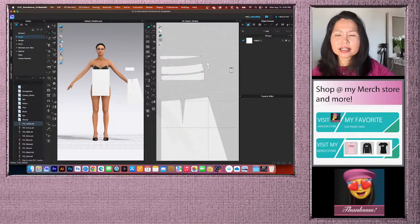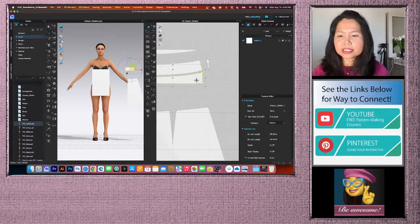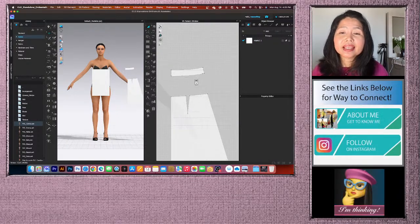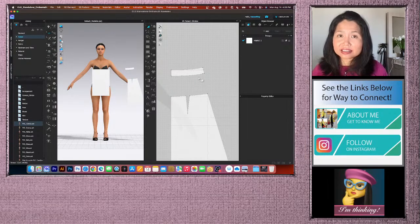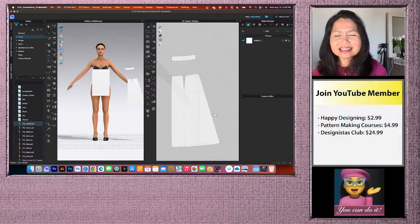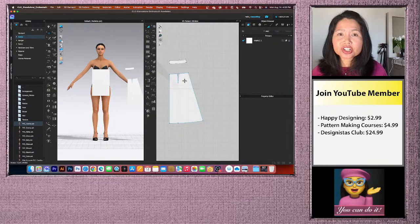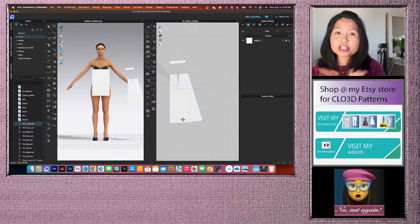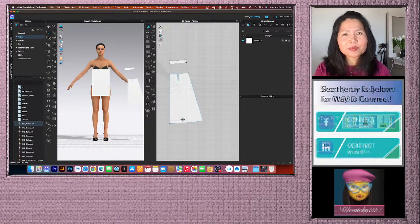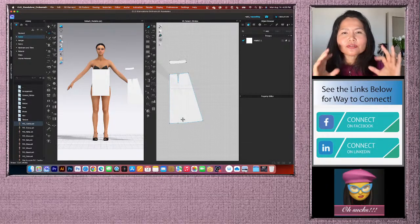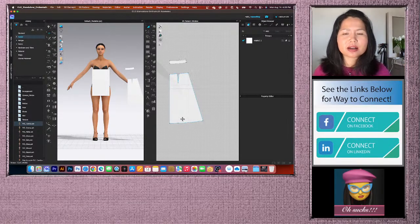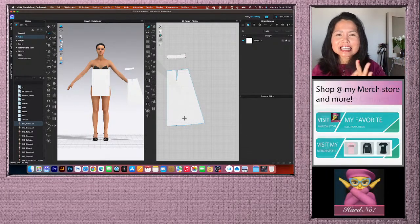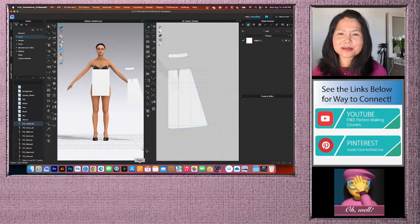A side note: for a skirt in knit fabric, you don't need a dart — just create the skirt and subtract 2 cm from the side seam. For most knit fabrics that fits really well; for super stretchy fabric it's a little different. But for most knits, minus 2 cm from the side seam works perfectly.